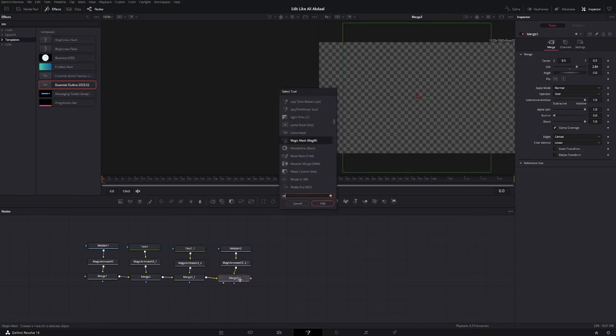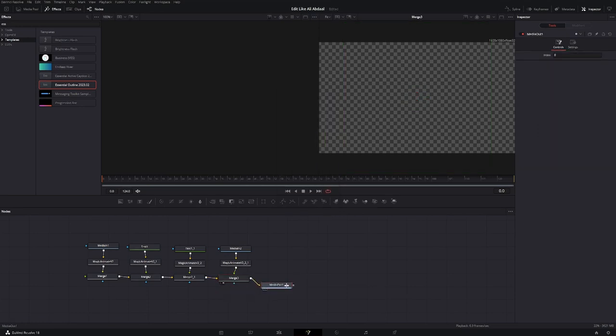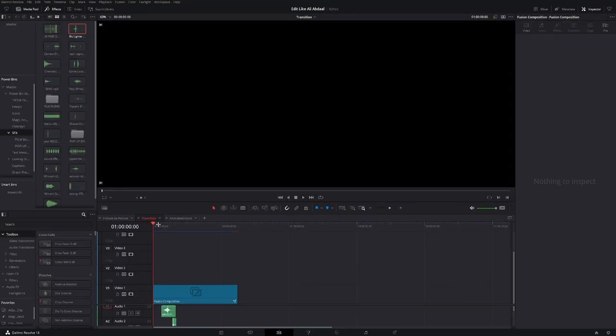Don't forget to add a media out node to the last merge node of your fusion composition. Then you can go back to the edit page and add some sound effects. And you're done with the transition.